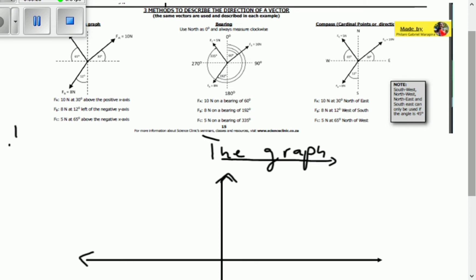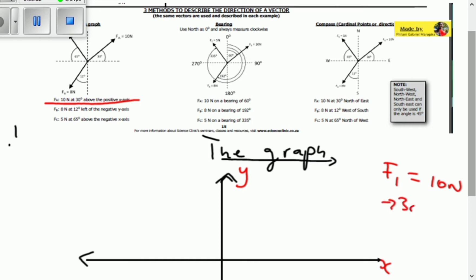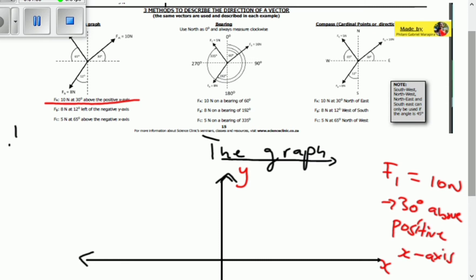Let's take for an example vector F1, which is 10 newtons at 30 degrees above the positive x-axis. This is a Cartesian plane with a y-axis and an x-axis. This tells us that this vector is 10 newtons, so the magnitude of F1 is 10 newtons, and then it tells us the direction is 30 degrees above the positive x-axis.